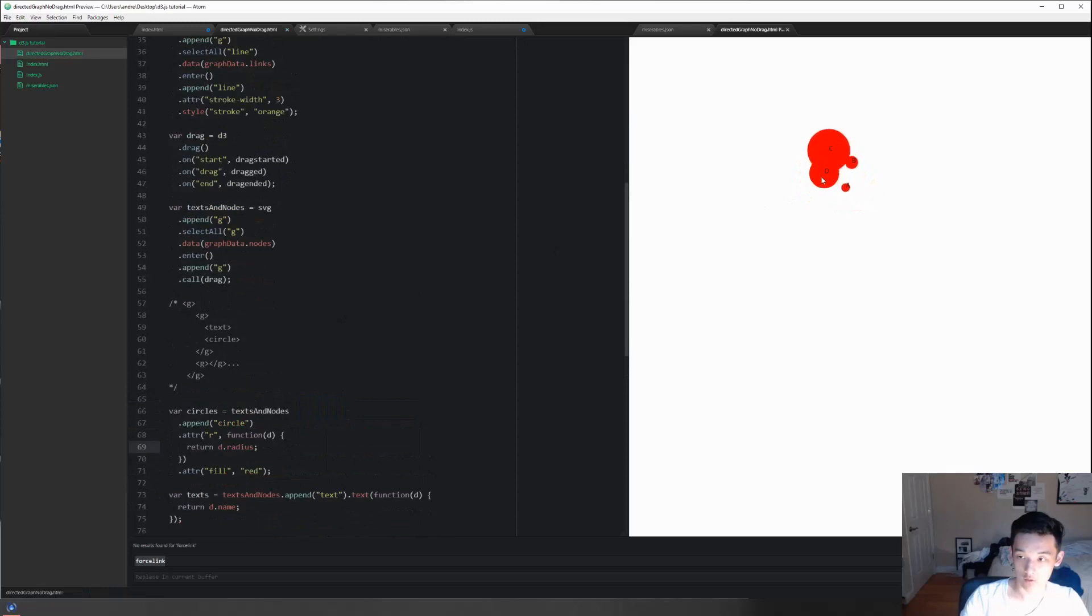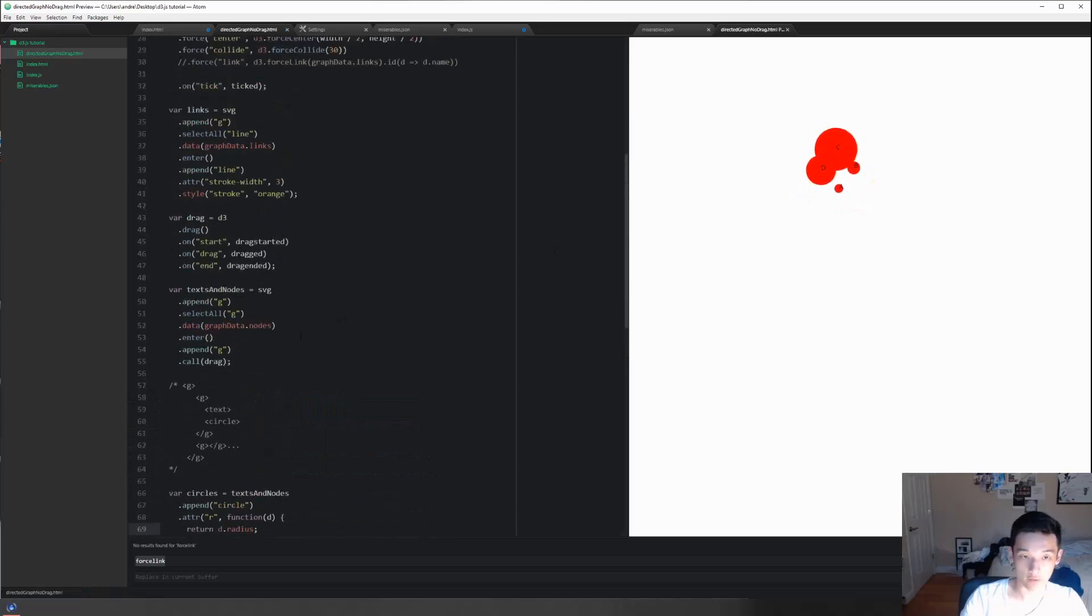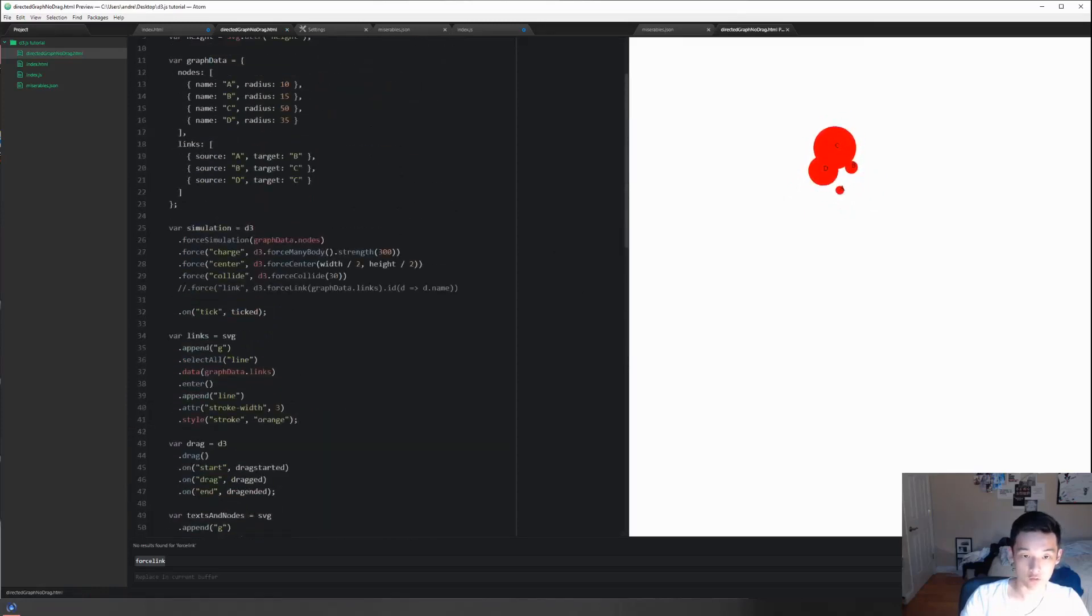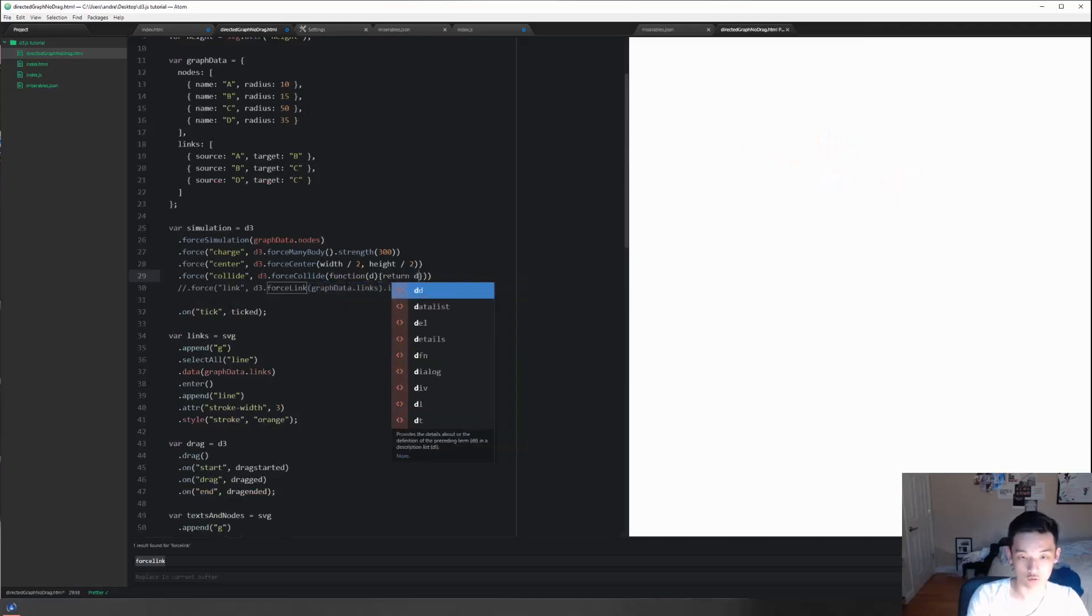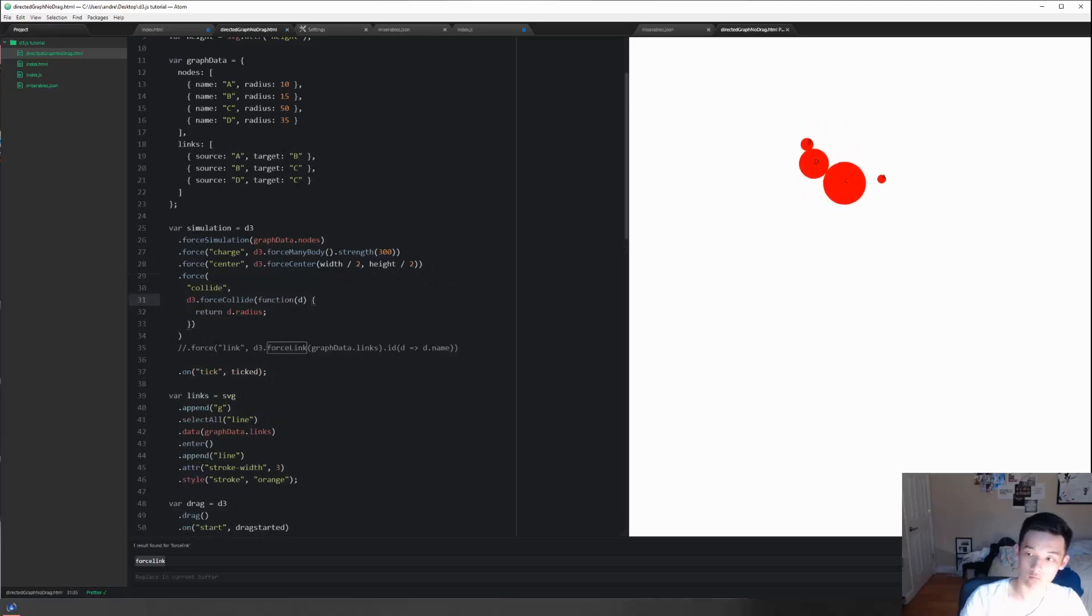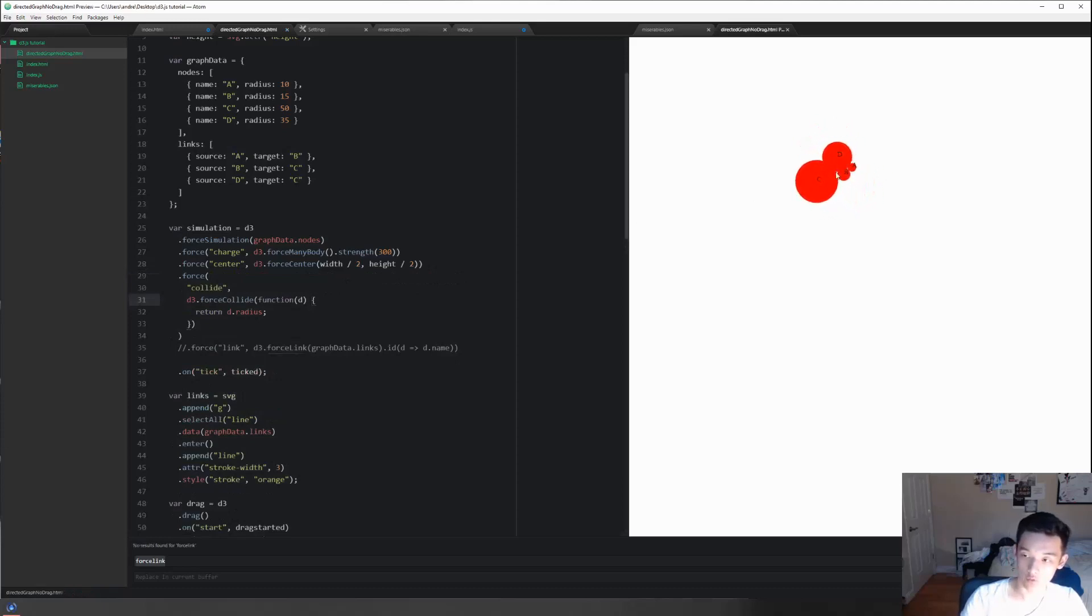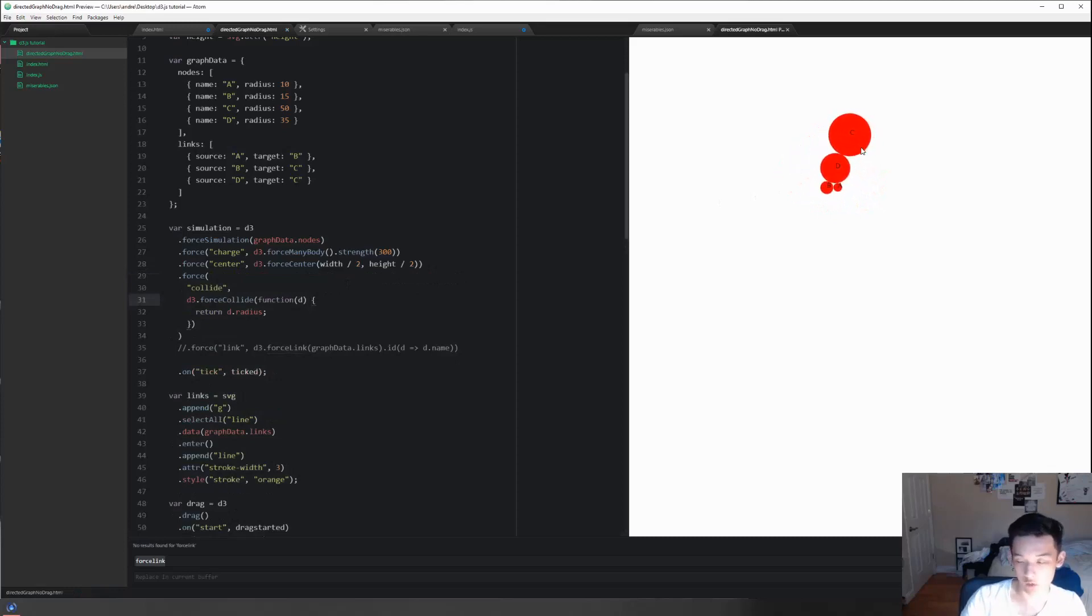So we can actually just do, instead of 30, we can do function(d) return d.radius. Now that is what I call beauty.